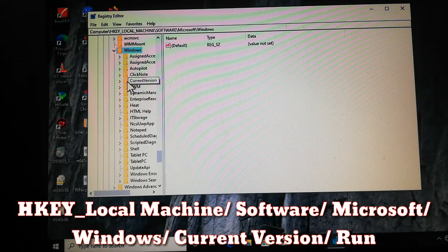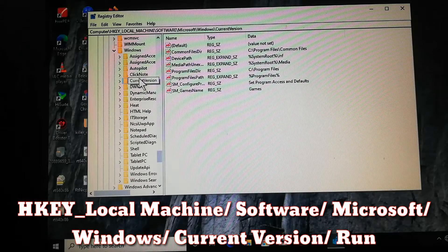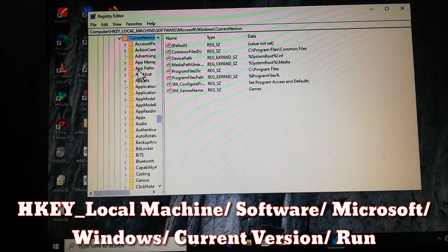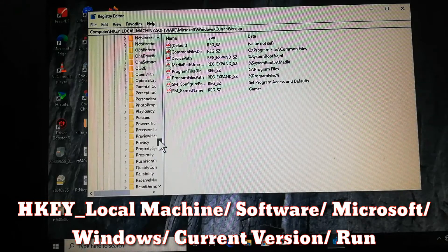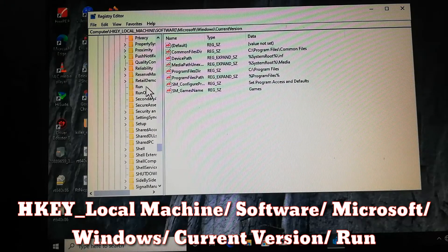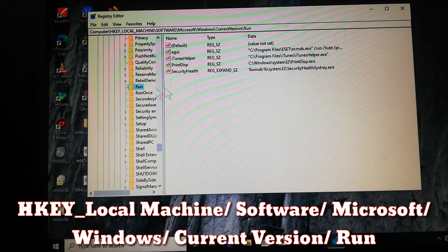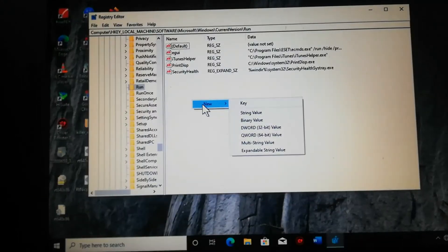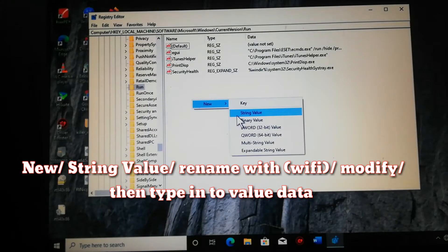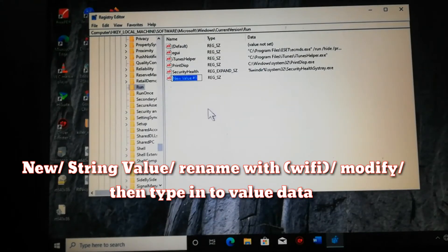Click on CurrentVersion, then scroll down and click Run. Then right-click in the right panel and select New, then String Value.